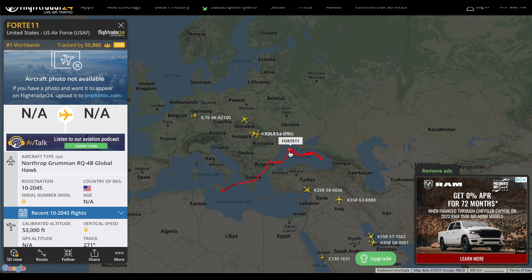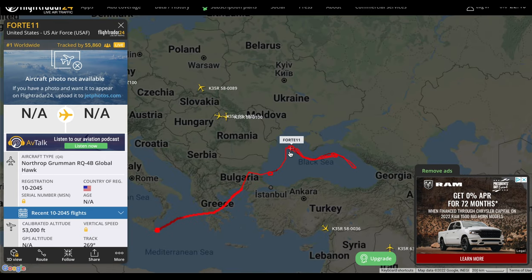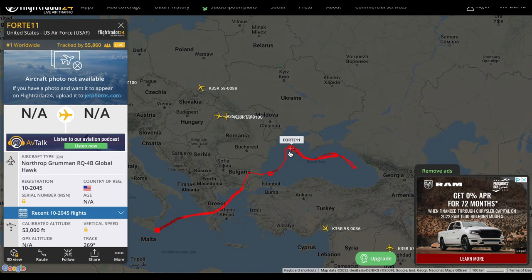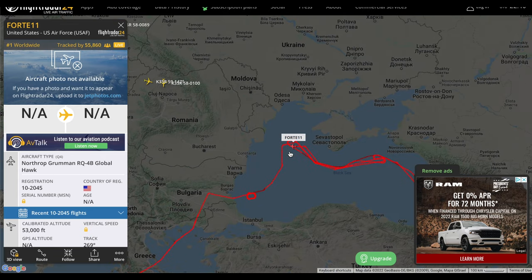One of the coolest things I've actually been able to see so far has been a Global Hawk and then an F-15 at one point that was flying around.